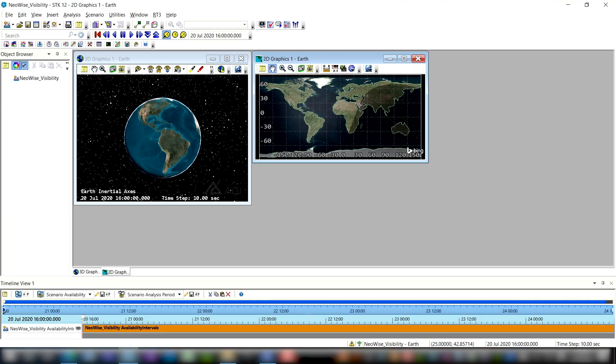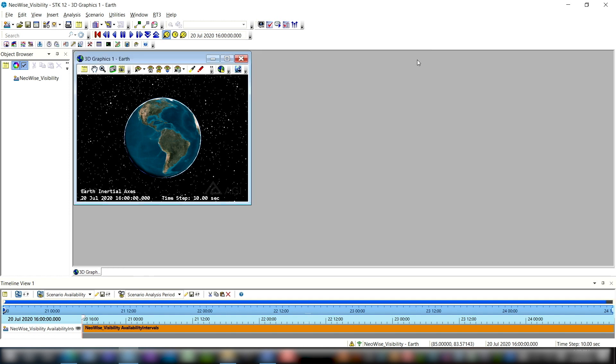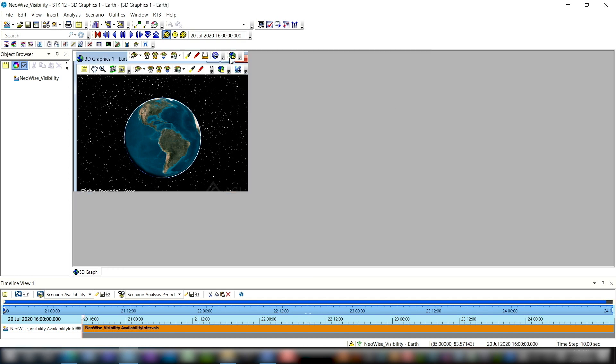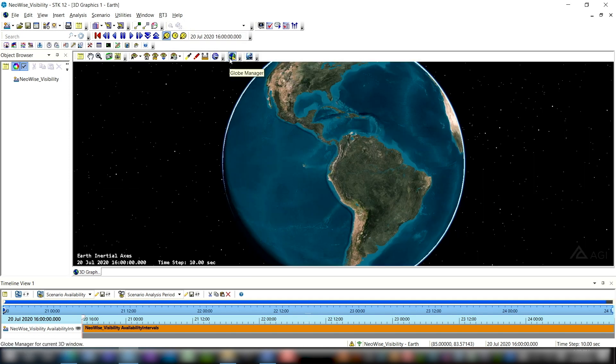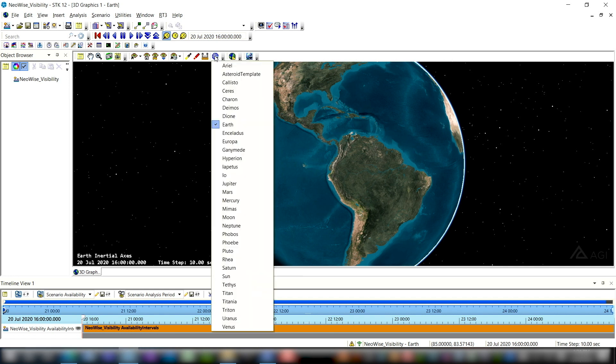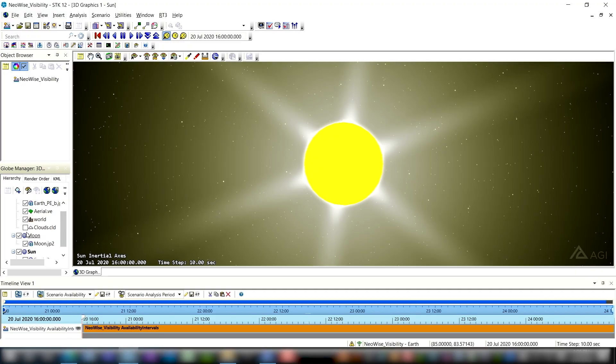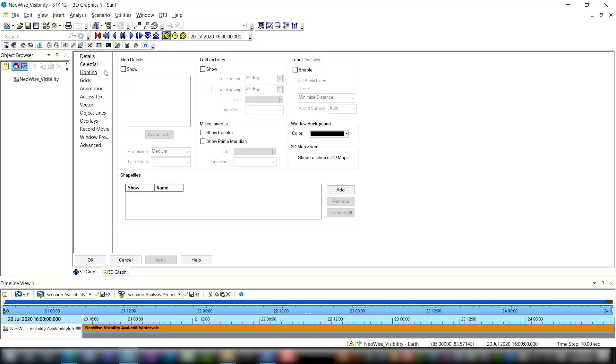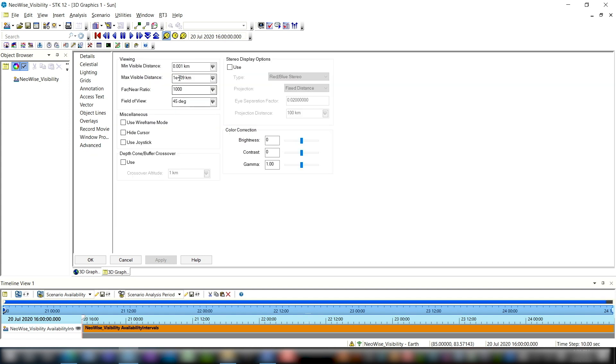The first thing I'm going to do is configure my windows to be exactly as I want them. So we won't be needing a 2D graphics window for this scenario, so I'm going to go ahead and just close that. I'm going to maximize the 3D graphics window so that we can get as good of a view as we possibly can. The next thing I'm going to do is click this button right up here, 3D graphics windows, central body, and change that to sun, because we're doing a heliocentric orbit here, and so I want to be able to center in on the sun. The next thing I'm going to do just for later's sake is open the globe manager and remove the moon so that I can declutter the labels that we'll see later on. And then finally open up the properties of the 3D graphics window, go down to advanced, and change this max visible distance to something a little bit larger so that I can zoom out far and still see all of the objects in my 3D graphics window.